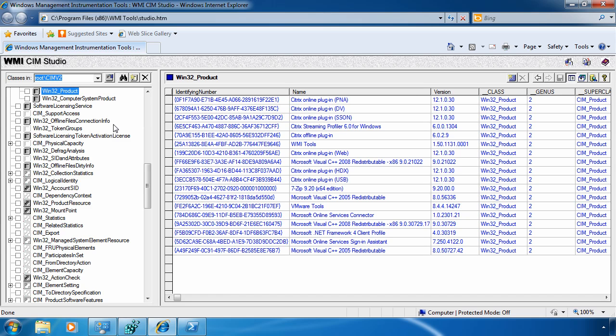Inside Win32_product, if I take a look at the instances by clicking this button, I can find all the instances inside of Win32_product. And now I can see all those lovely little applications that have been installed to my computer.